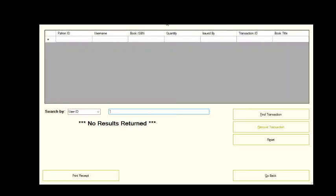The user can click the patron transactions button to view their transactions history with this library. This window allows them to see all relevant information of this transaction including who issued the book and how many were issued. Being a library an employee is required to perform transactions so we won't be adding to this list until later in the presentation.